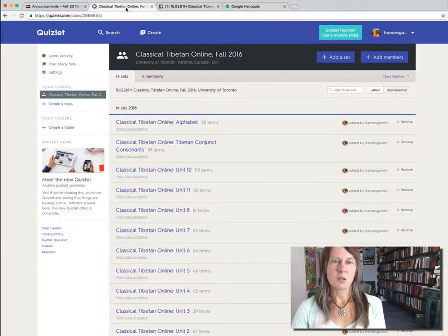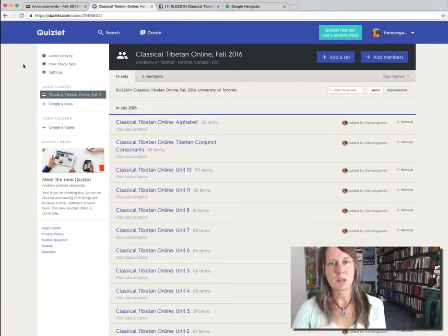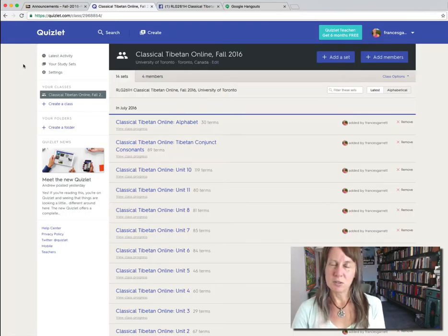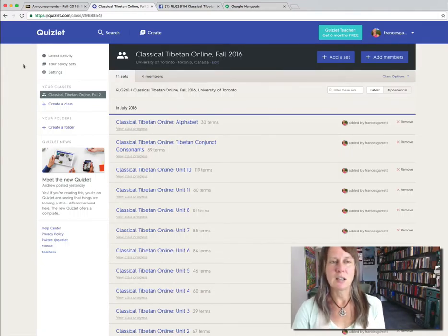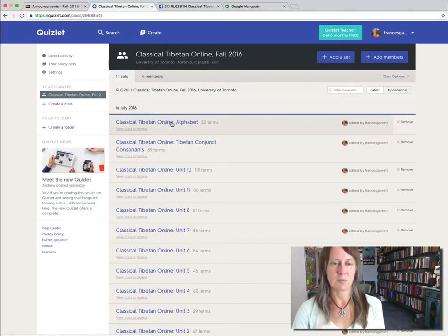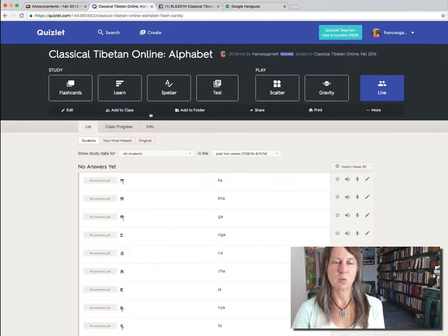I'll show you Quizlet now very briefly. This is a piece of web software that you can use to learn vocabulary. There's going to be a lot of vocabulary memorization in this course — every week you'll have vocabulary quizzes and you have to memorize these words. Quizlet will really help you do this right from the beginning, so with the alphabet even, you can use Quizlet as flashcards.